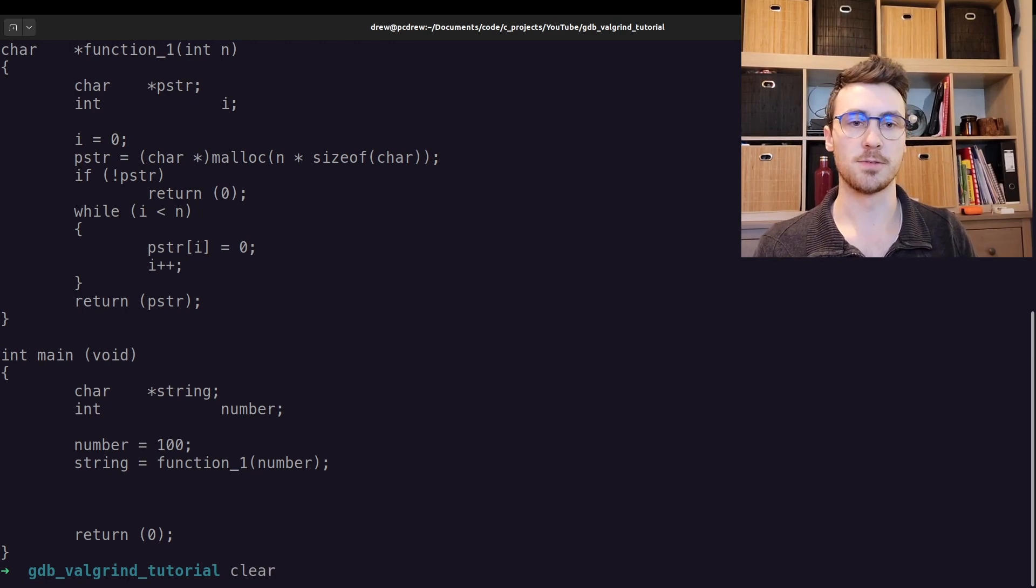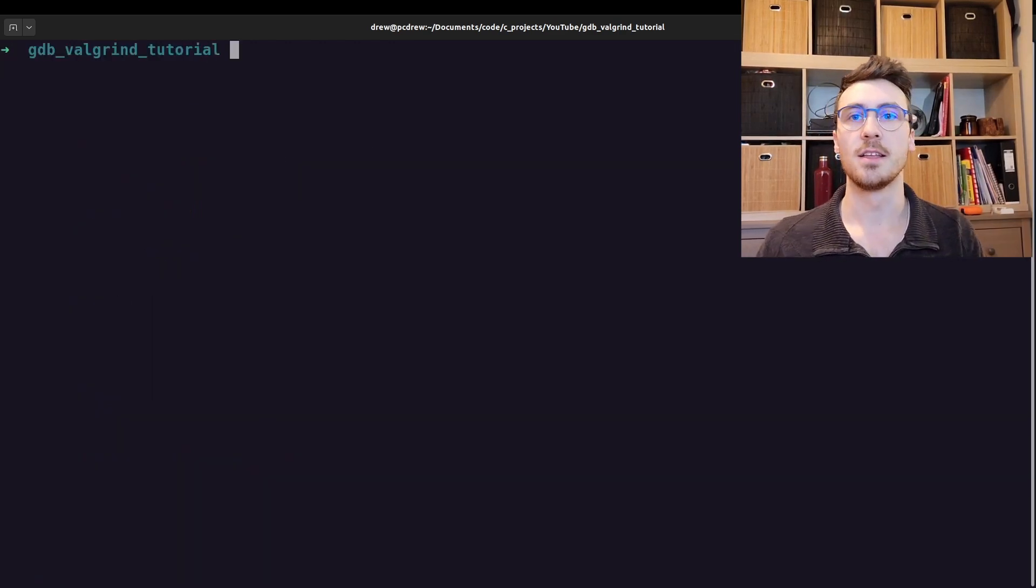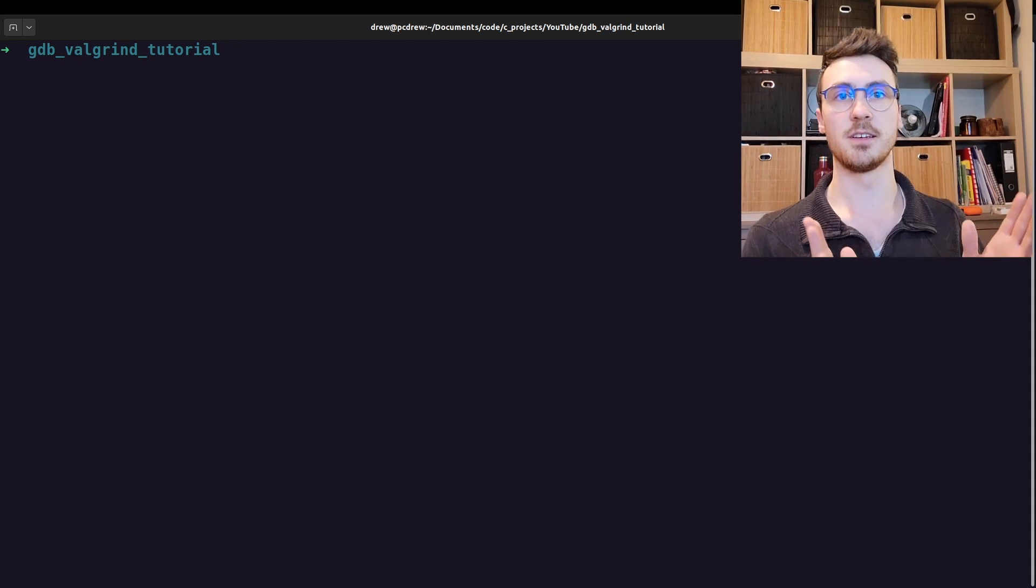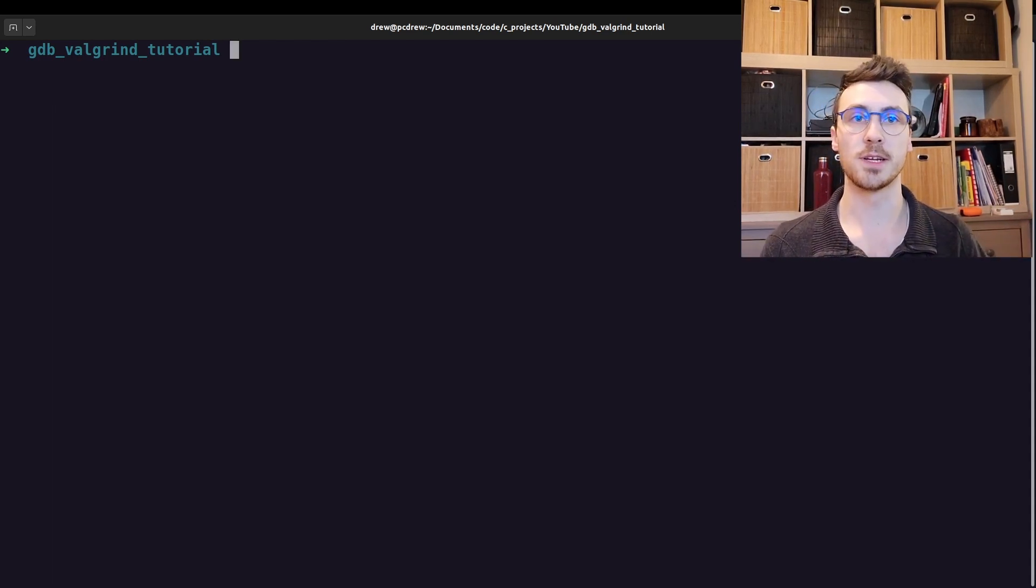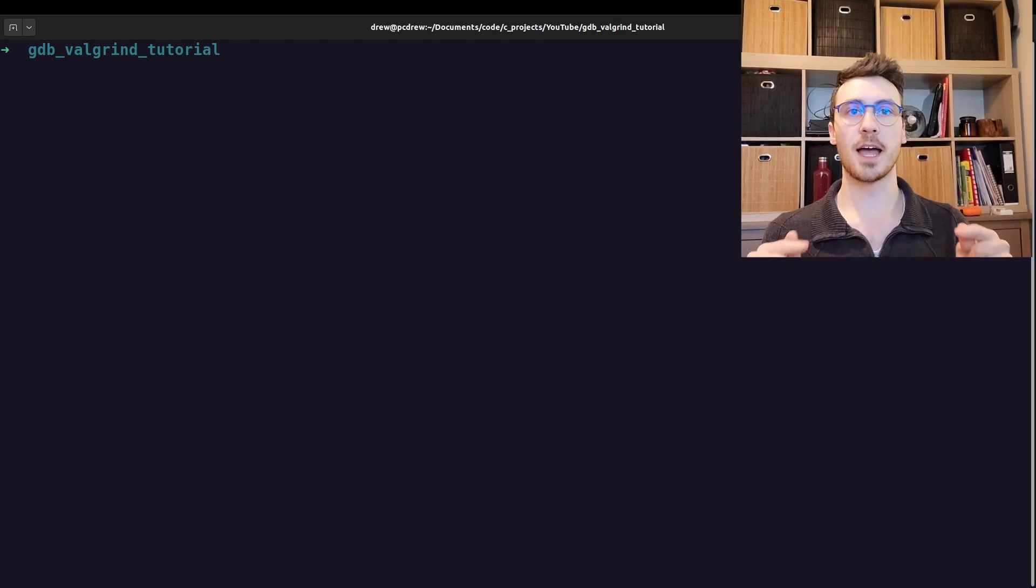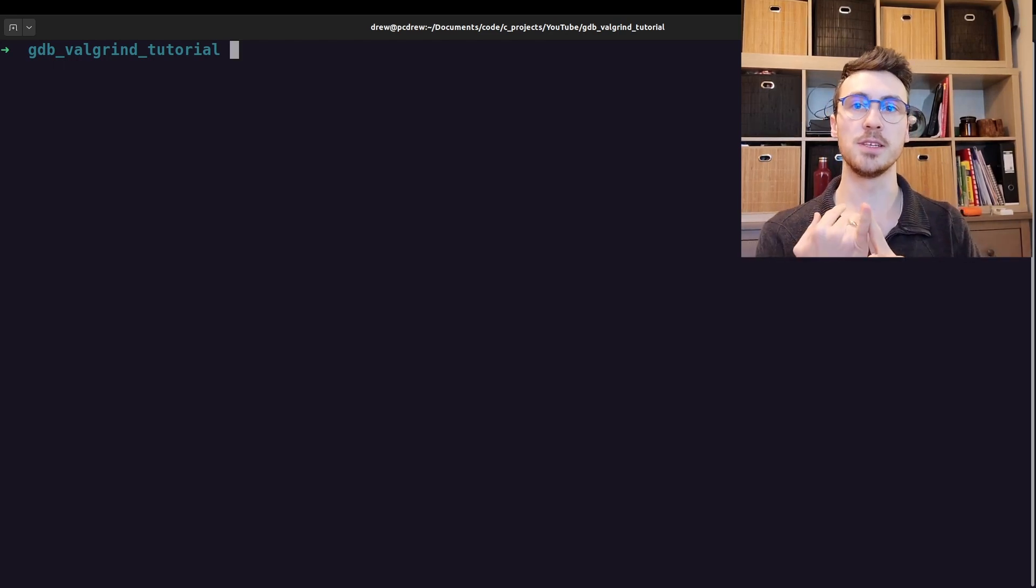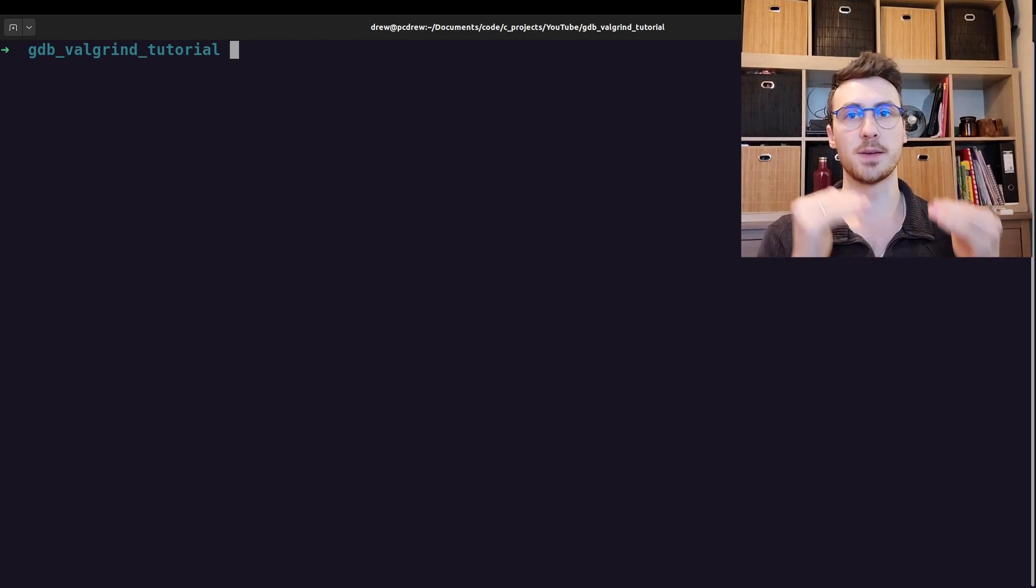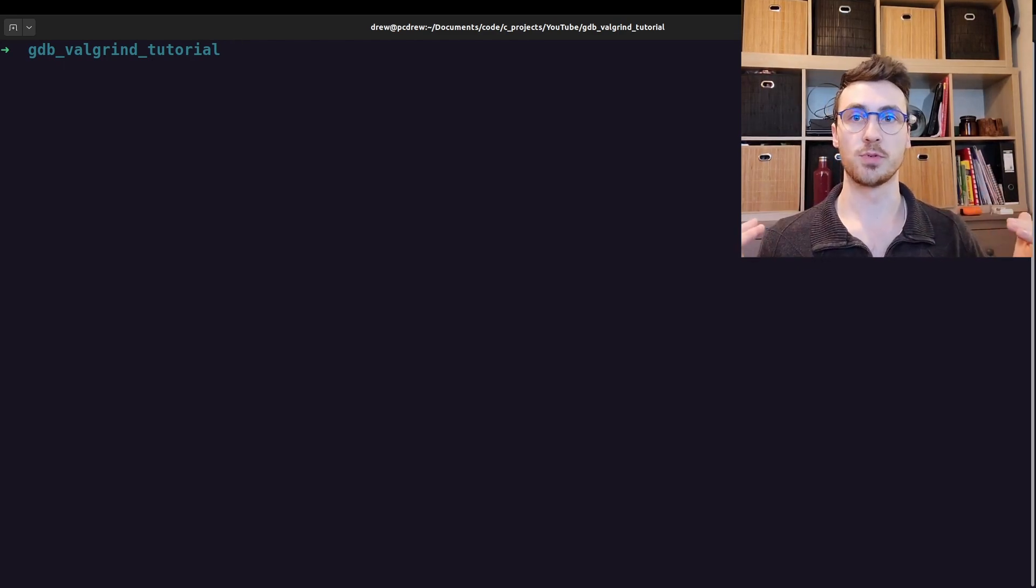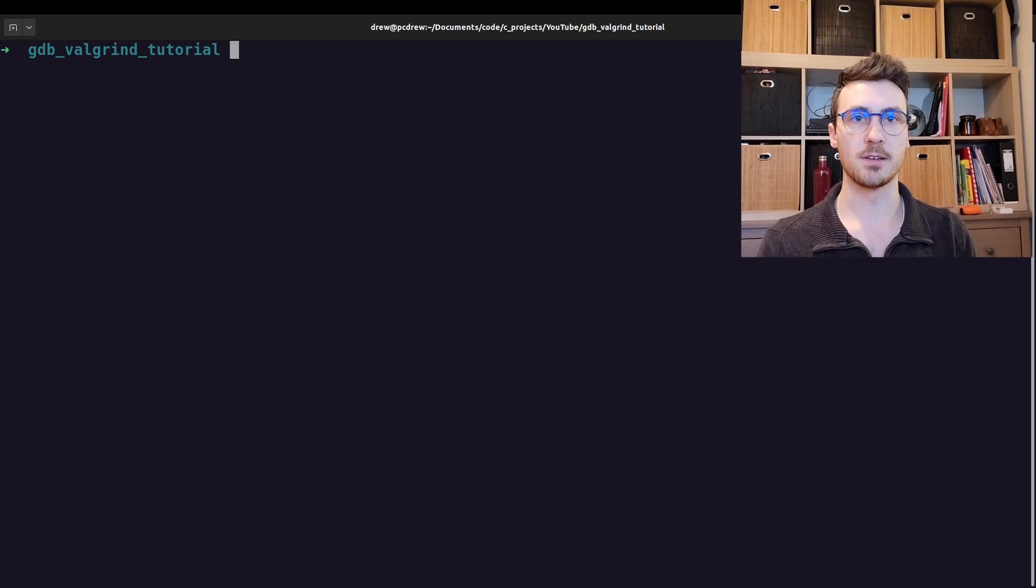Now, let's say we had a much more complex program, and we didn't know where our memory leak was, and we wanted to find it. This tutorial is about how to use gdb and valgrind to step through your program to find where the memory leaks are.